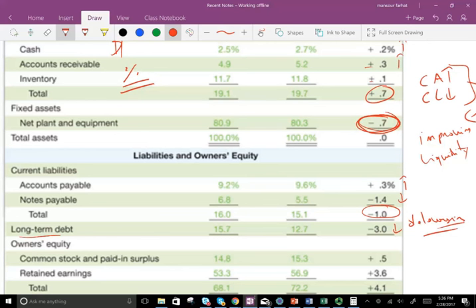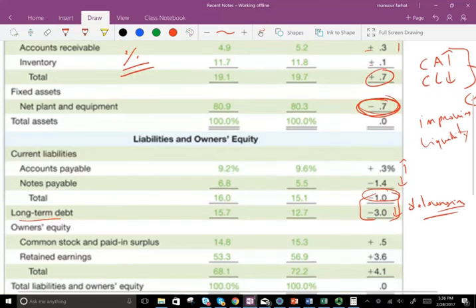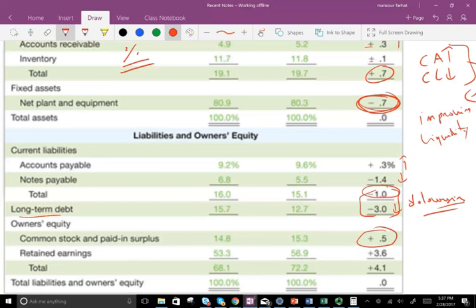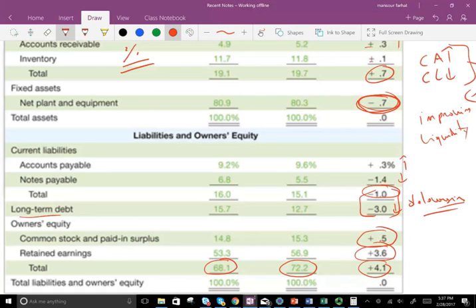Both debt figures went down — one by 0.1% and the other by 3%. Common stock went up, meaning the company is relying more on equity. Common stock went up and retained earnings went up because we made a profit. Notice equity used to be only 68%, and now equity is 72.2% — that's a 4.1% increase in the capital structure of the company. We can immediately see this once we turn the financial statements into common-sized financial statements.